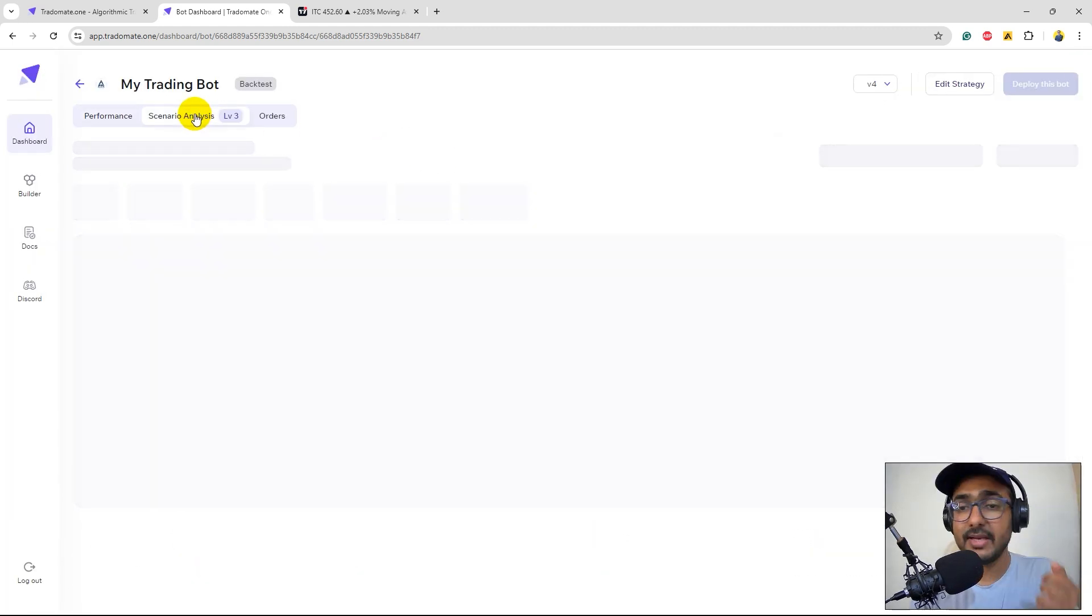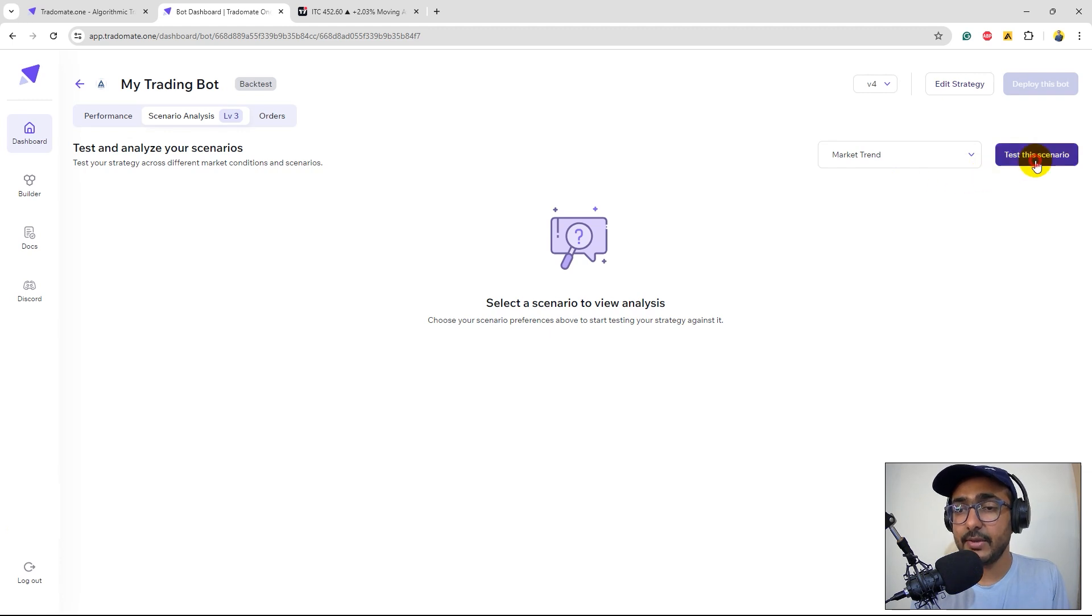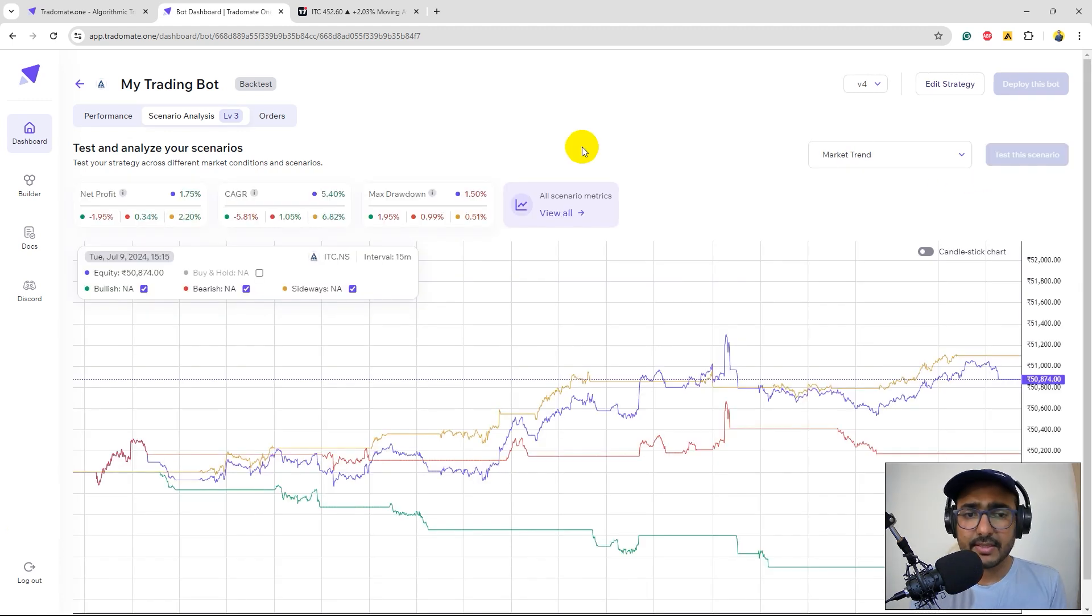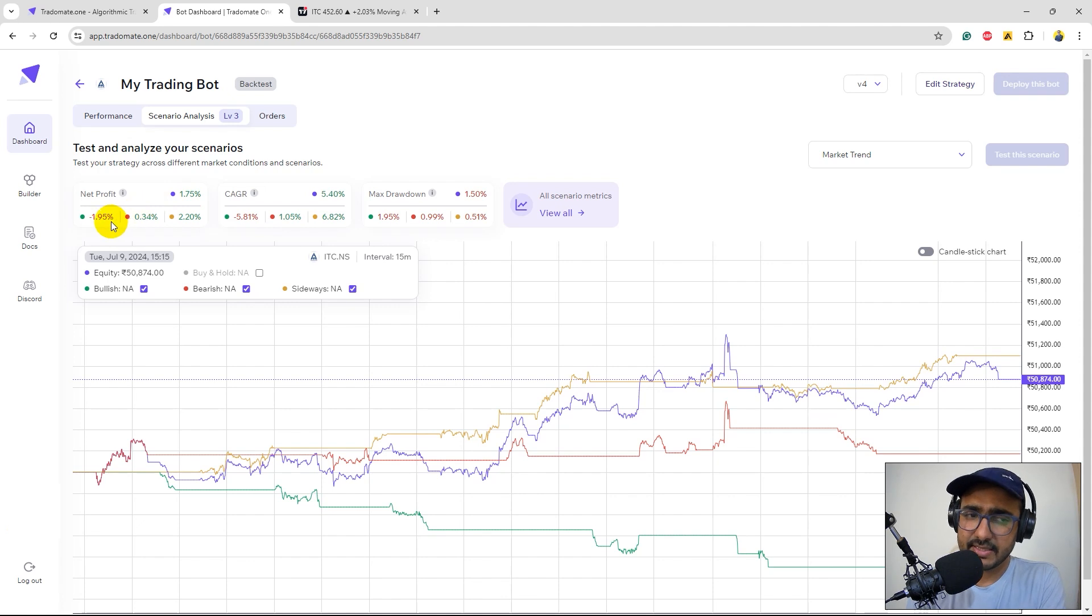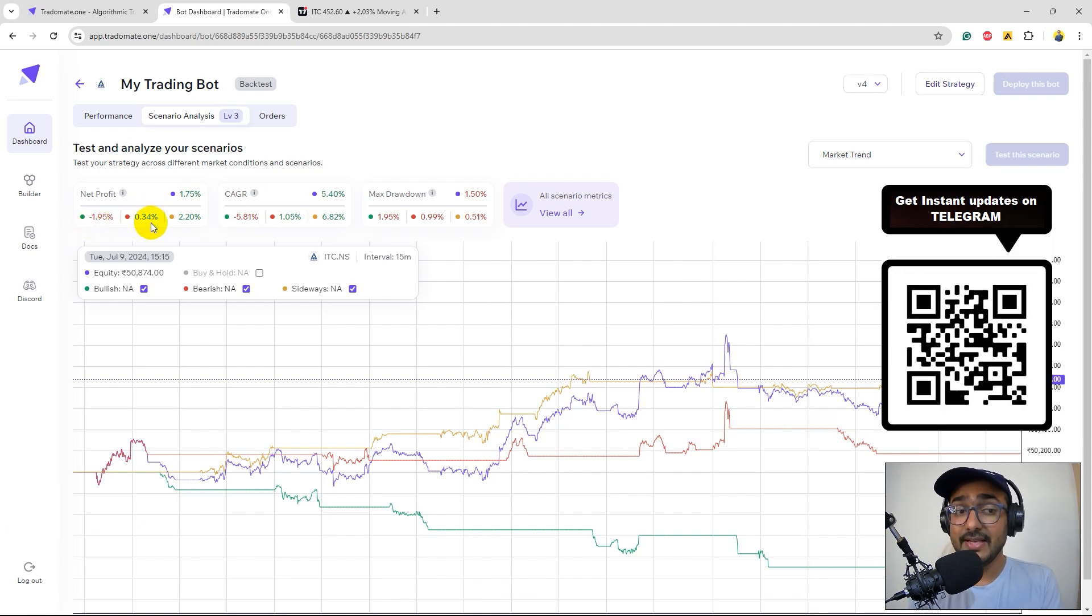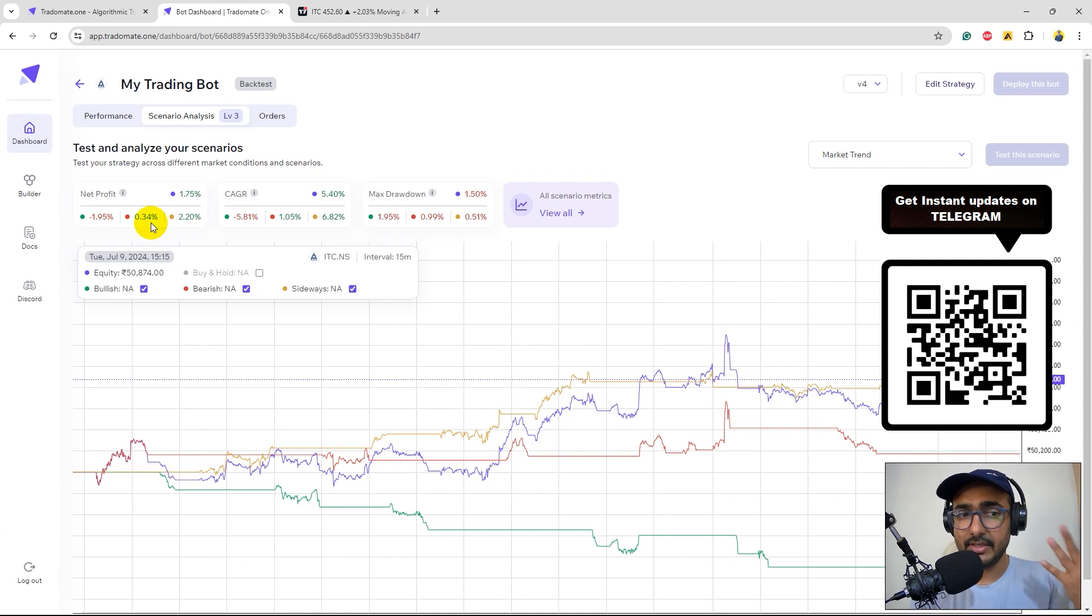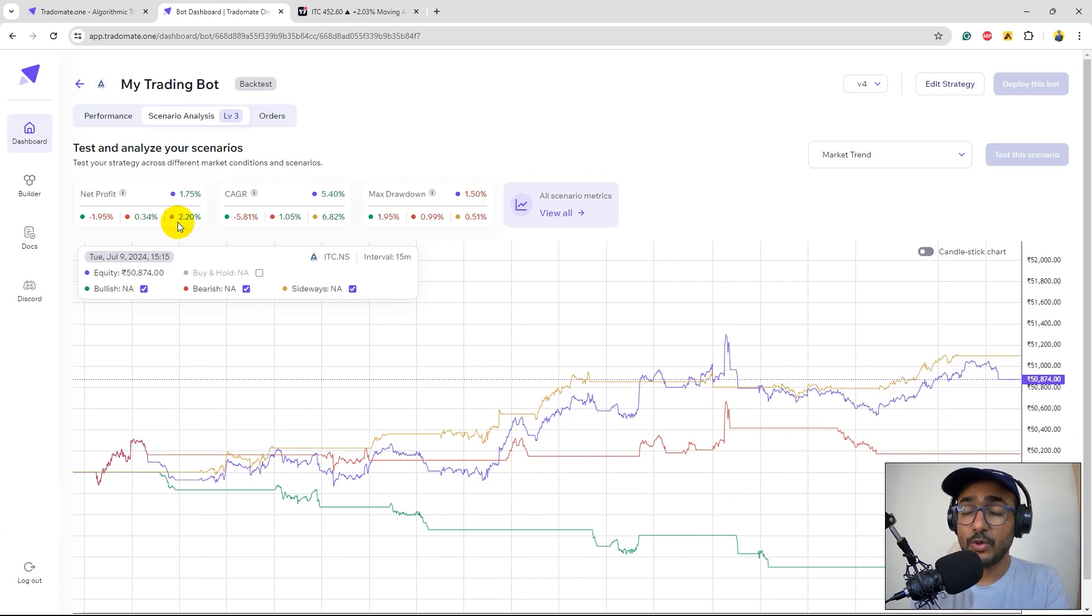I'll click on scenario analysis again and select market trend, test scenario. So these are the results. We made 1.75% net profit. Green is still negative which is minus 1.95%. Red is now positive which is 0.32, which is at the bearish time we have made some good trades now. The sideways market 2.2% which is amazing.